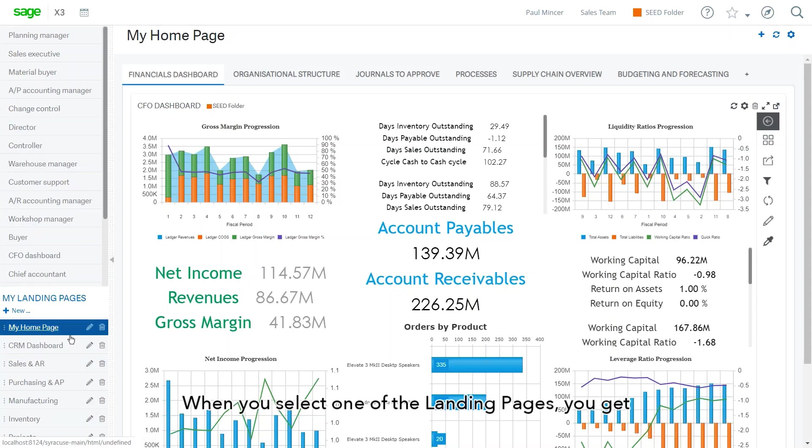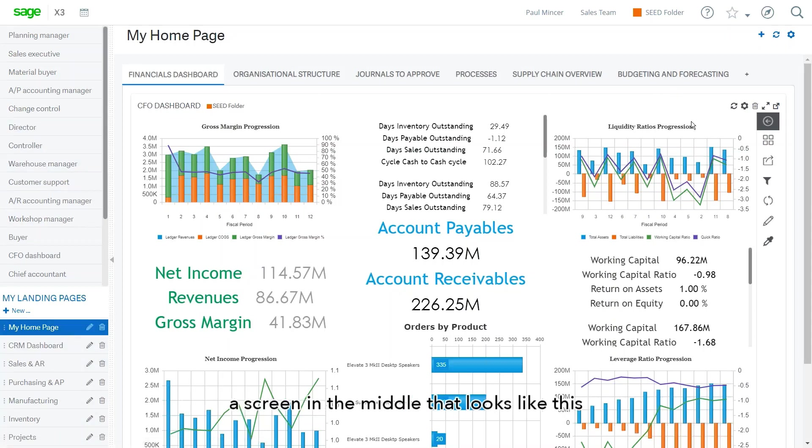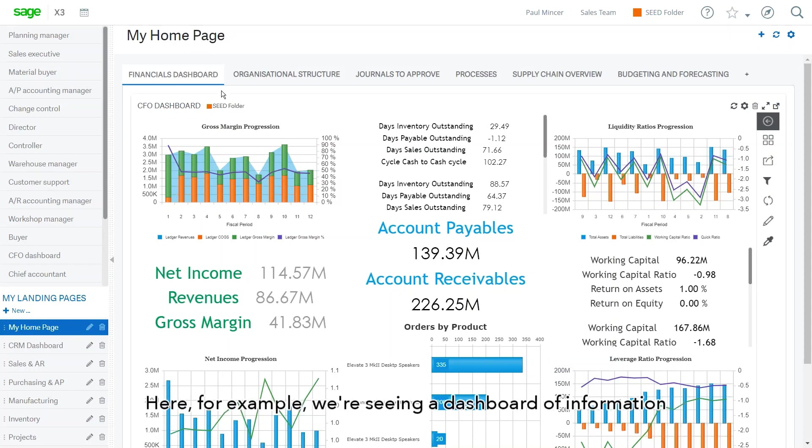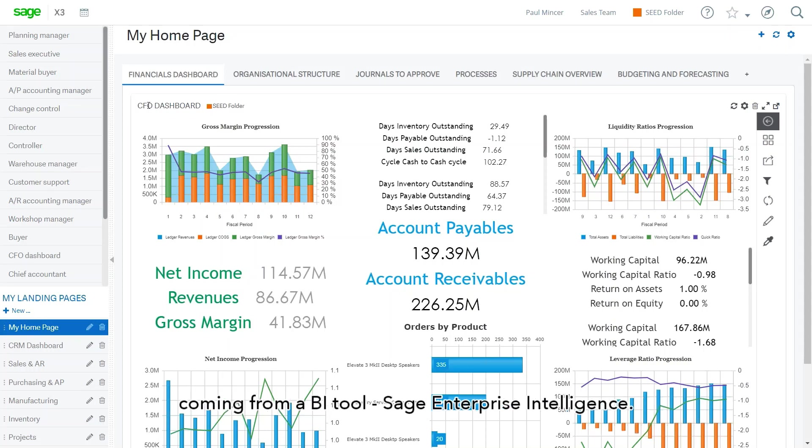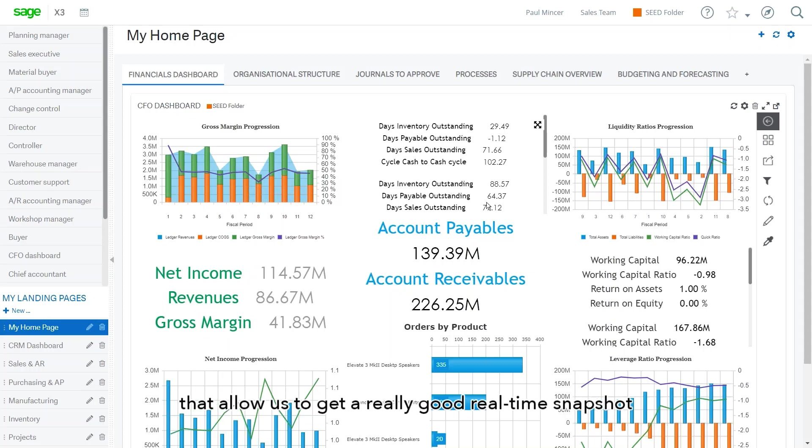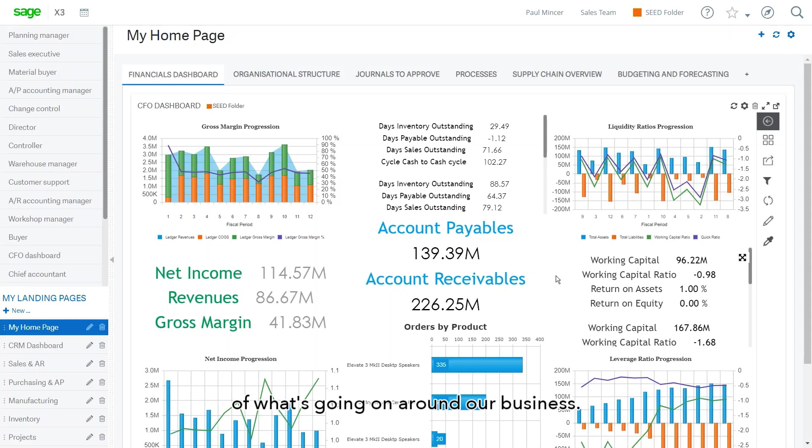When you select one of the landing pages, you get a screen in the middle looking a little bit like this. And you've got a number of options in terms of what you can see. Here, for example, we're seeing a dashboard of information coming from a BI tool, Sage Enterprise Intelligence. So we have a number of graphs and charts and KPIs that allow us to get a really good real time snapshot of what's going on around our business.